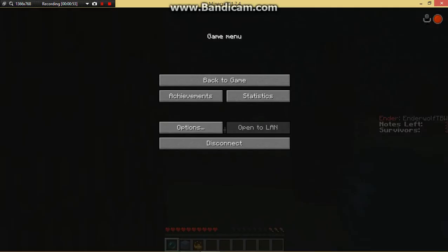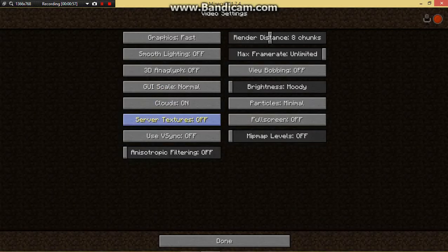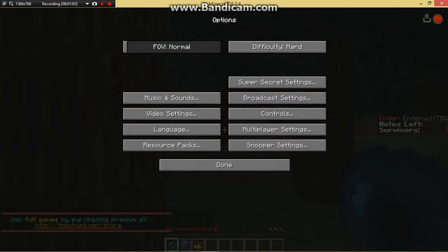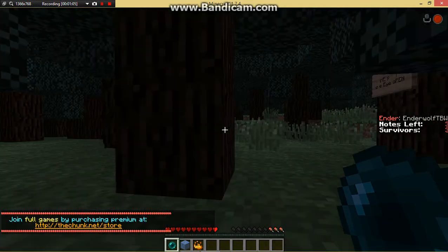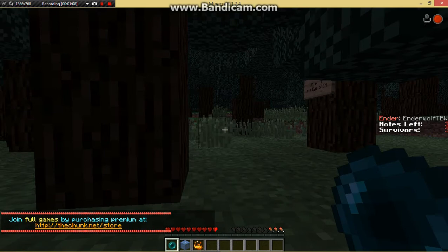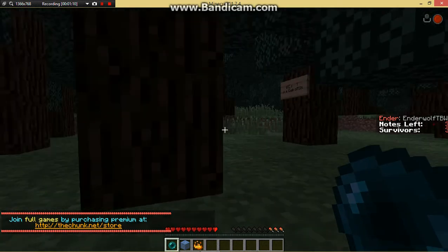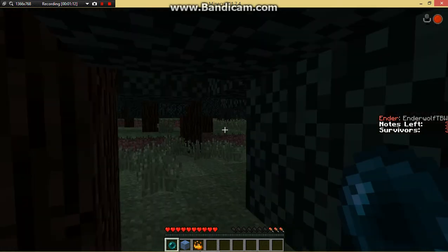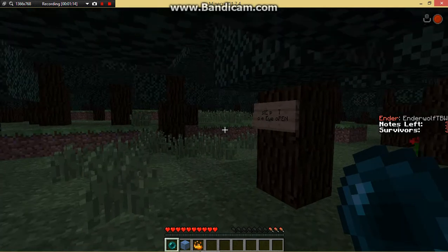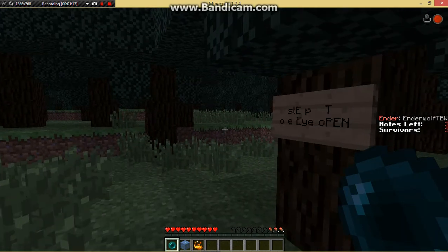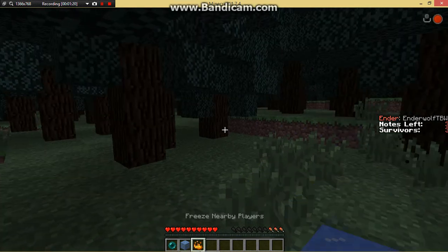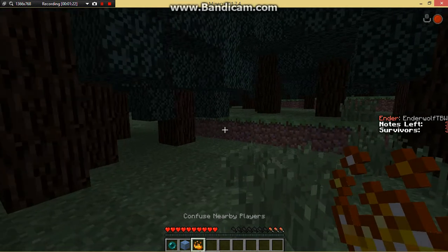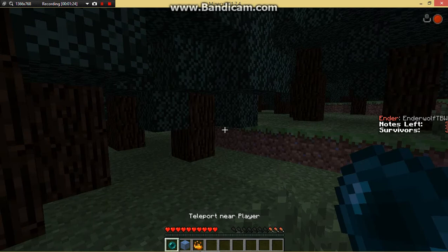You know what, I'm just gonna cheat. My brightness is all the way up. Hey, I should do that too. Where's my game? Options, video settings, brightness, freeze nearby players, confuse nearby players.